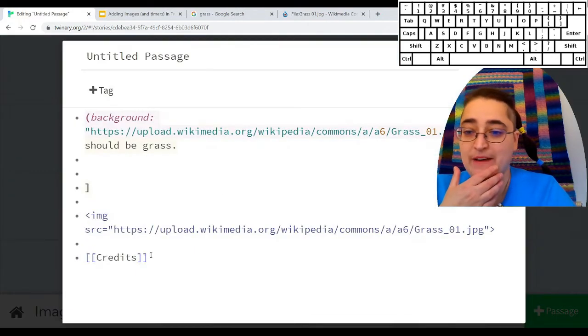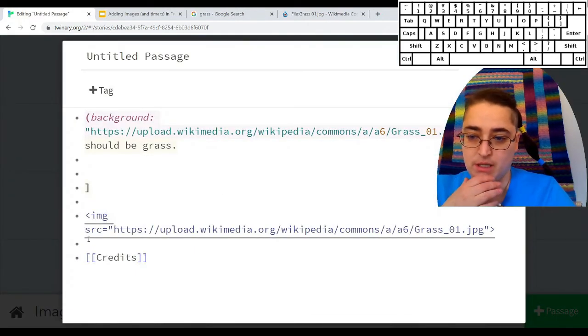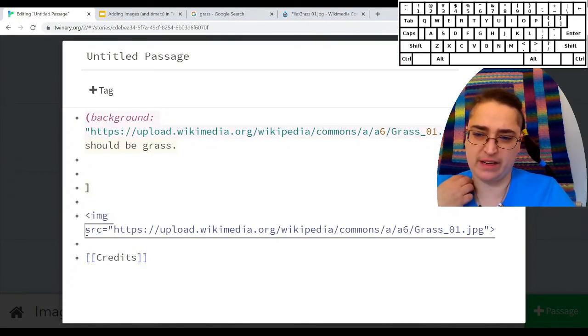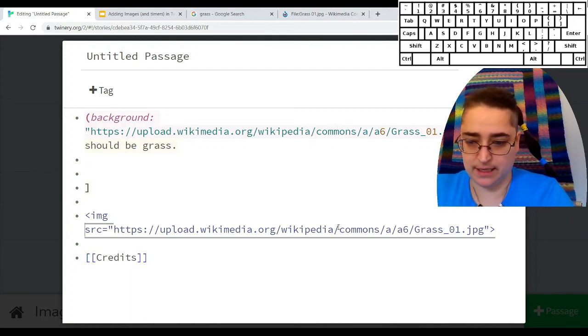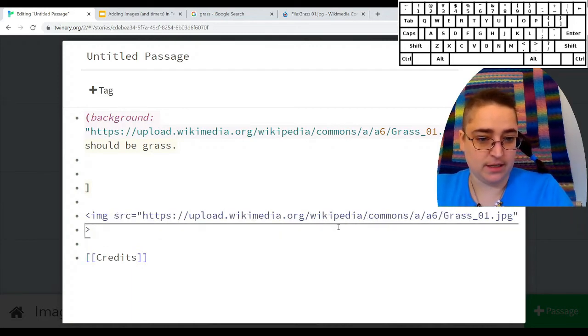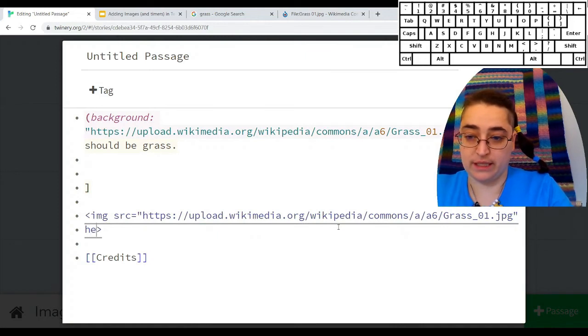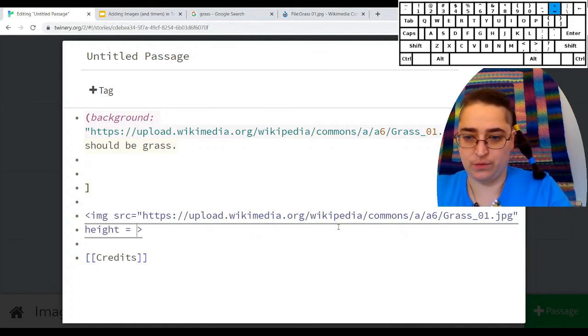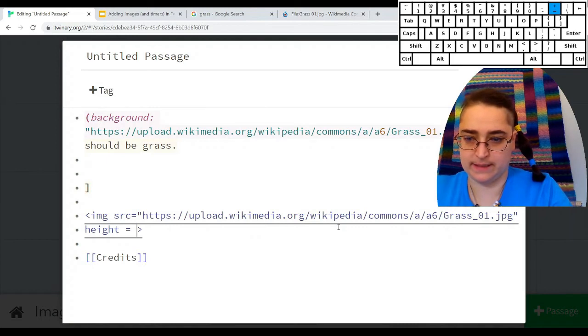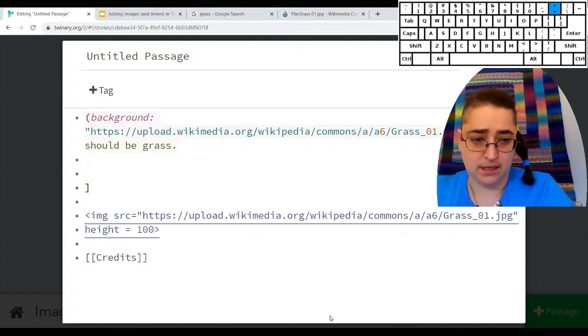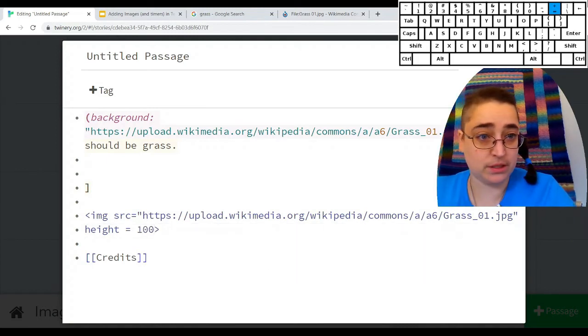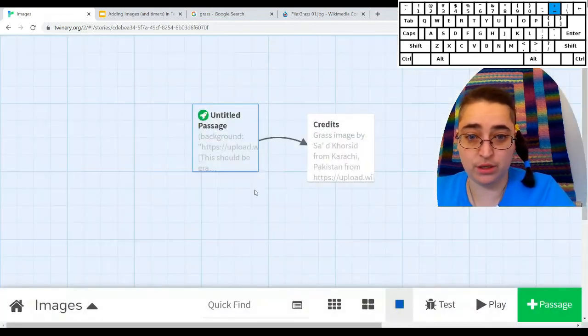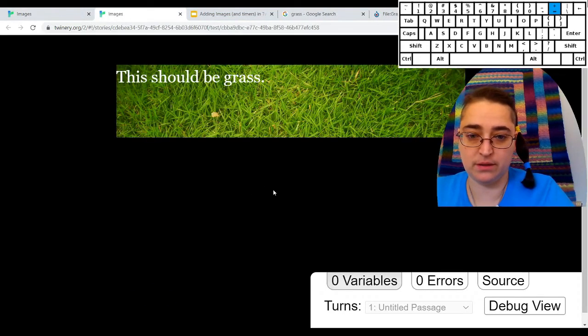You can in fact change the size of those. Say I said source becomes this. If I, I can also tell it a height, which will be in pixels. This is me trying to remember how this works, but that should do it. Let's test it out.